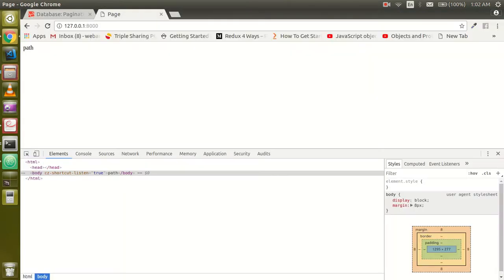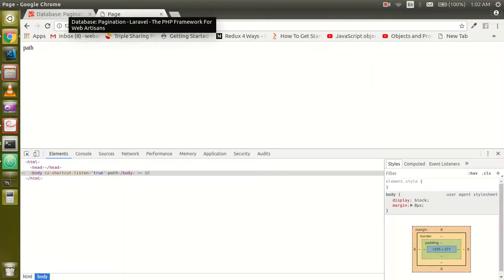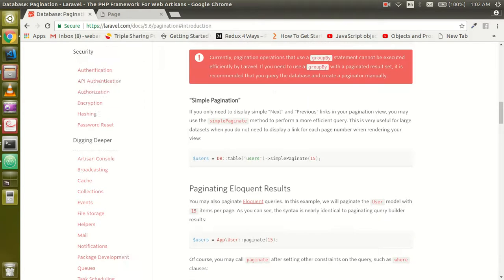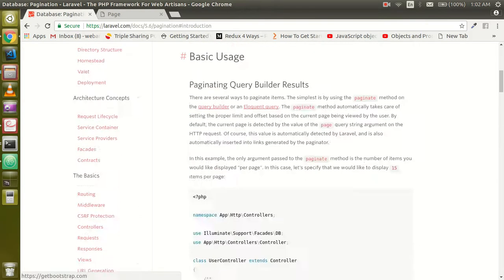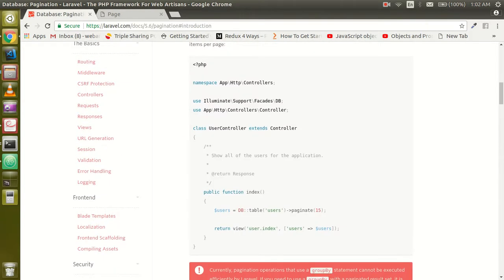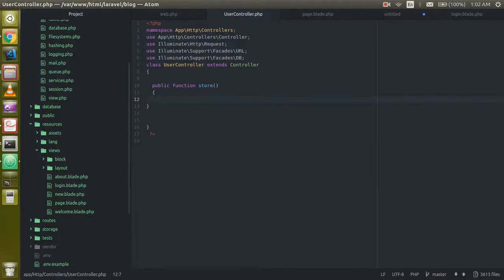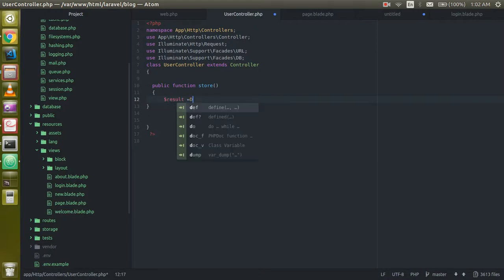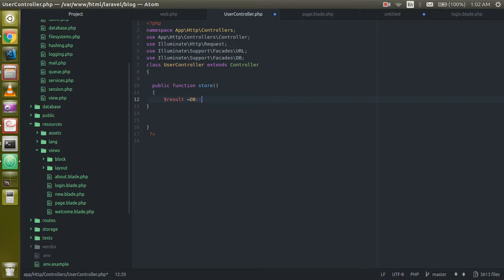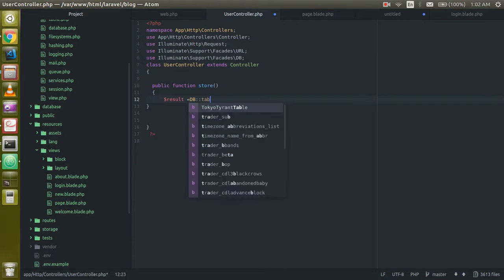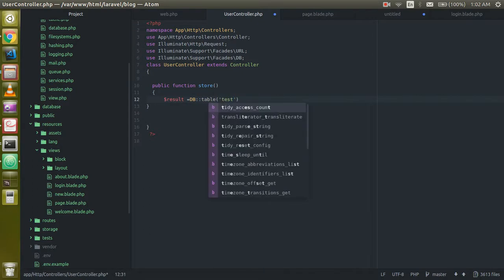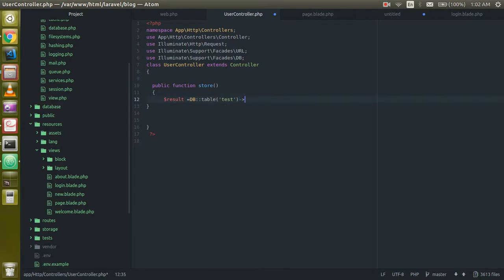Now just write here a query to fetch the data. If you want to copy the code, you can copy the code from the official website on pagination. Let's just do this code here like result equal to DB and just use scope resolution method and just call table. Table name is test in my case, and your case it can be different. Just use the pagination function.